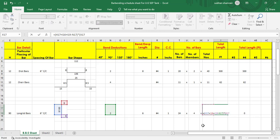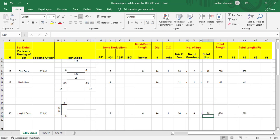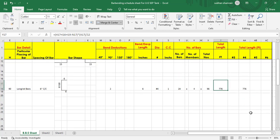The cut length equals height plus the two development lengths minus the bend deductions, and total length equals cut length multiplied by total number of bars, divided by 12 to convert to feet. That gives a total of 776 feet.